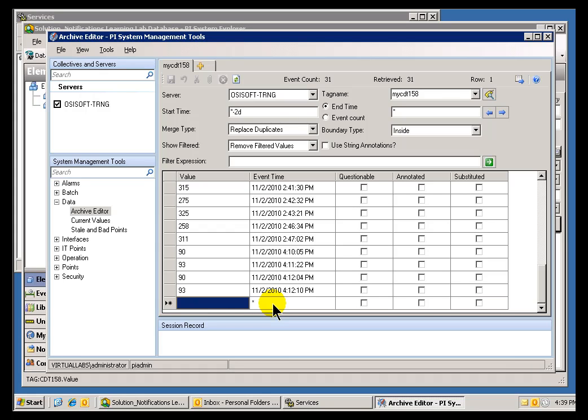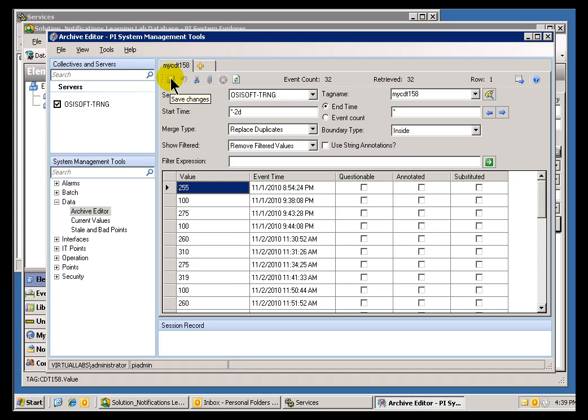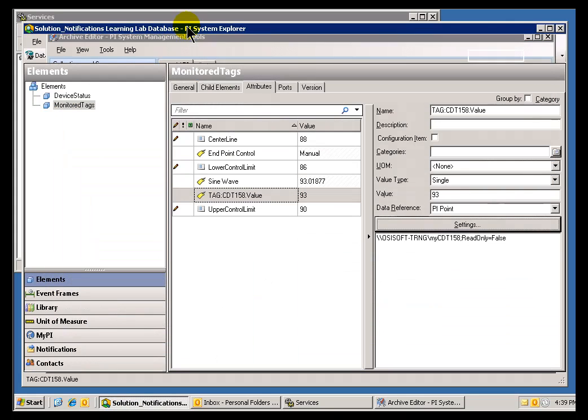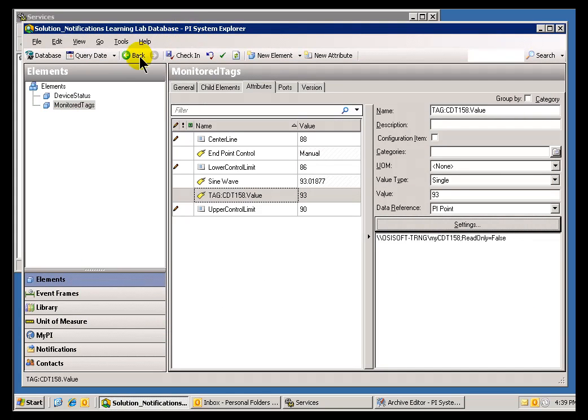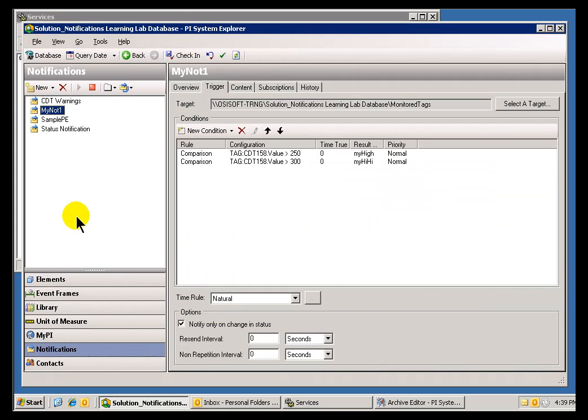I'll go ahead and put in, say, 275. I'll go ahead and save this. And the end result should be, if we look at our Notification, it is a Notification that's running. It's a Notification that takes that as its trigger.